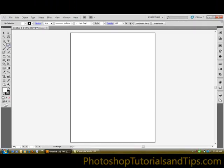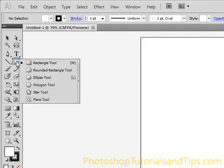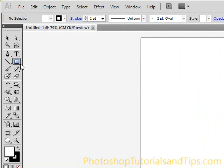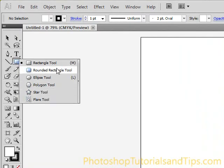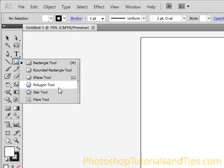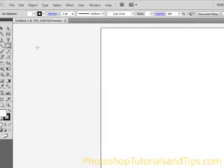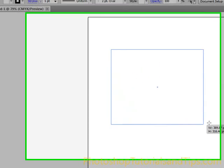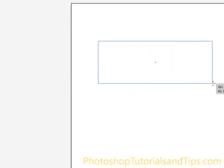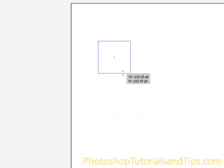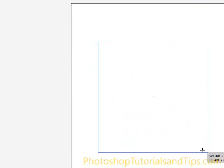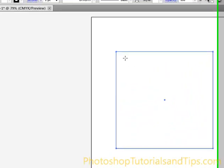Over on the toolbar there's a little square — this is the rectangle tool. You can press M on the keyboard to select it. Click and hold onto it, because any time you see the arrow in the lower right-hand corner, that means there are more options for that tool. By clicking and holding, it brings out options: rectangle tool, rounded rectangle tool, ellipse tool, polygon tool, star tool, and flare tool. With the rectangle tool, click and drag out — you can make a rectangle in portrait or landscape orientation. Hold Shift to maintain proportion for a perfect square.